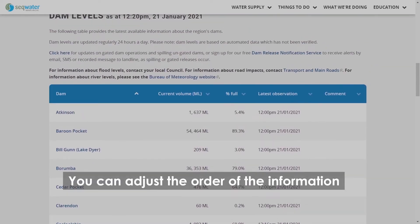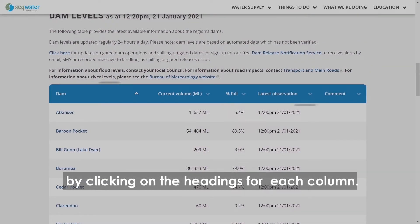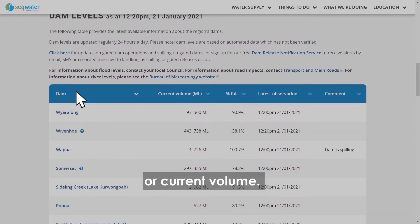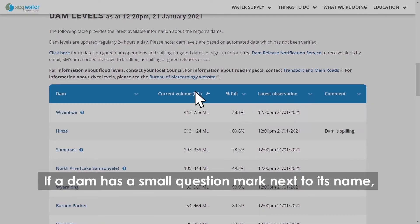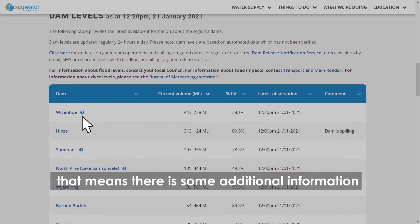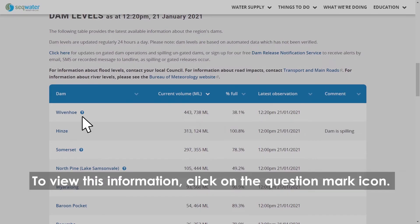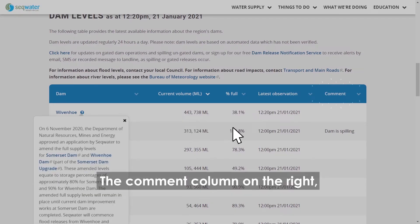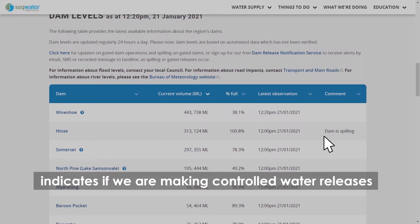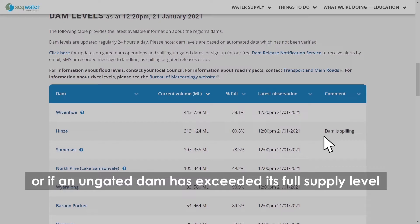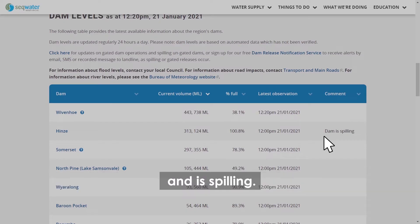You can adjust the order of the information by clicking on the headings for each column — for example, you can list them by alphabetical order or current volume. If a dam has a small question mark next to its name, that means there is some additional information relating to its current supply level; to view this, click on the question mark icon. The comment column on the right indicates if we are making controlled water releases from our gated dams, or if an ungated dam has exceeded its full supply level and is spilling.